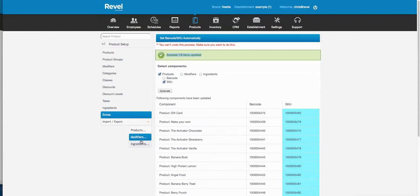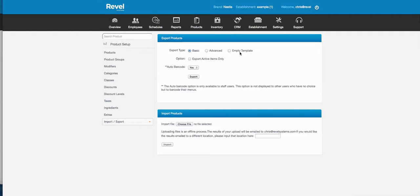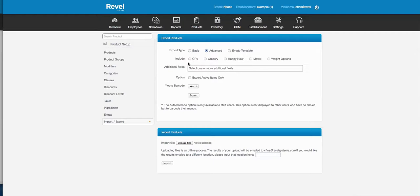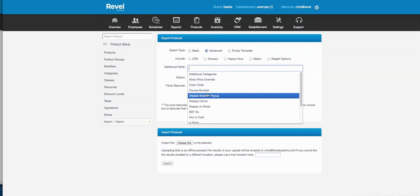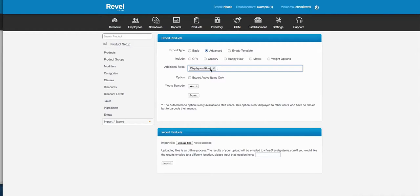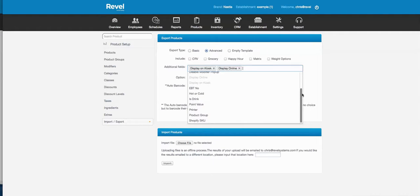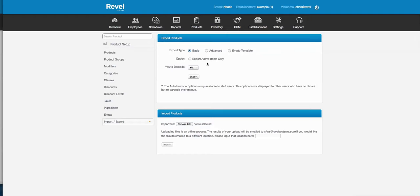On the import screen you can choose to import products, modifiers, or ingredients from an Excel spreadsheet. Products have a basic, advanced, and empty template mode. Exporting basic gives you the name, price, cost, barcode, and essential fields. You can also select additional columns — for example, choosing which items display on a kiosk or which are available for online ordering.